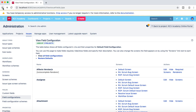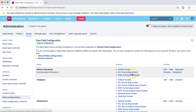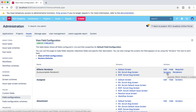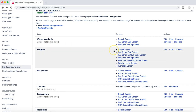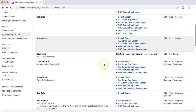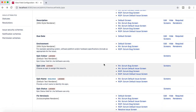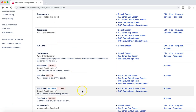When we talk about the field config, we are talking about what all fields are there and which screens those fields will appear on. For example, the 'Affects Version' field is appearing on the default screen, and then the RA Scrum Bug screen and ROP Scrum Bug screen. You have actions here — you can edit this field, hide it, make it required, or add new screens to enable this particular field on a new screen as well. The field config gives you a clear understanding of what impact can happen if you update or edit any of these fields.